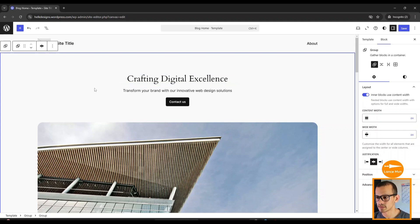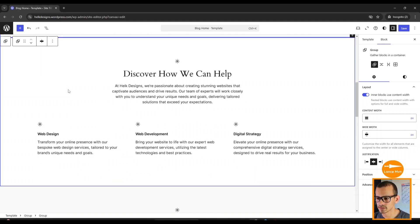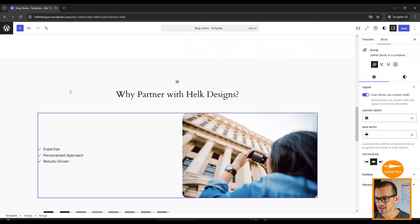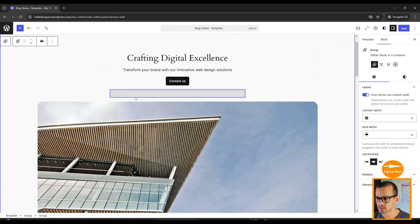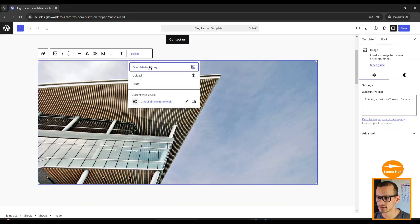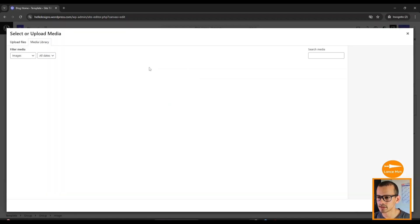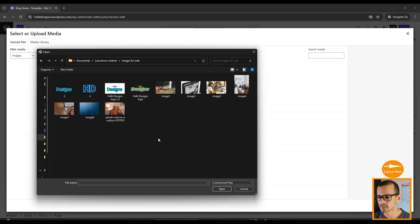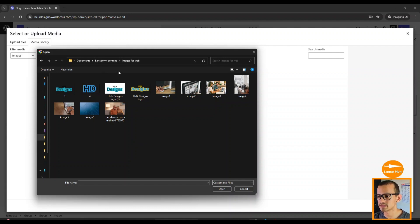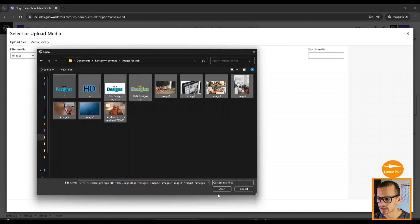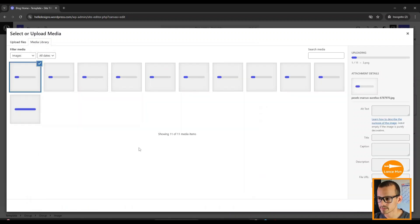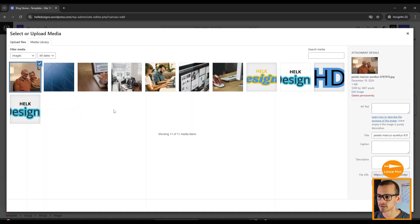Okay, so I've replaced all the text on this page, and now I want to change the images. The way I do that is by clicking on an image, click Replace, Open Media Library. We don't have any images here yet, so we're going to click Select Files.